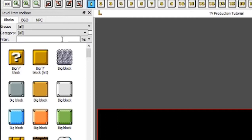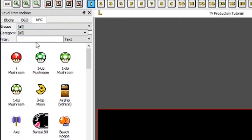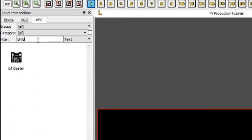And if there's something specific you want to find — say if I want to go to NPCs and find a Bill Blaster — I can go up here and type 'bill blaster' in the filter, and there it is. I can place it in my stage.